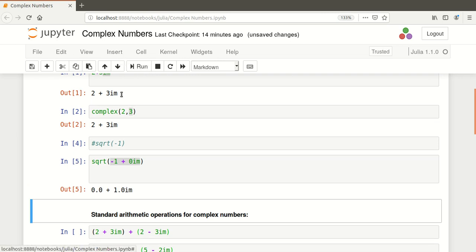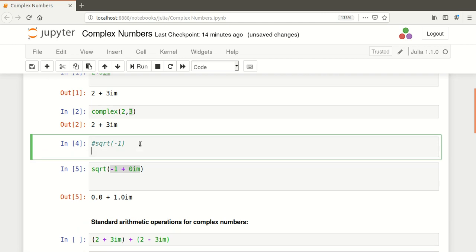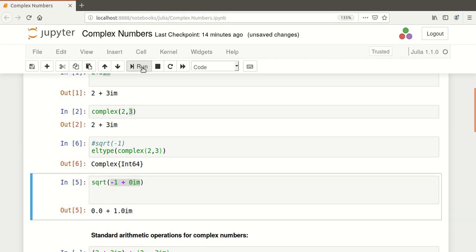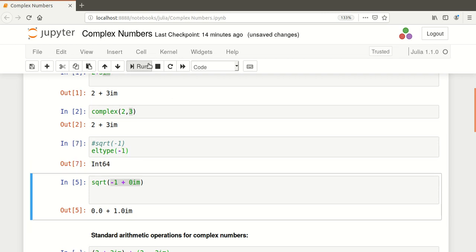Something we could also do is look at the type. The type of complex 2 and 3 - and it's a complex based around integers. That's handy to know. If we were to do that for minus 1 plus 0im, what happens? You see the very different types there at play.